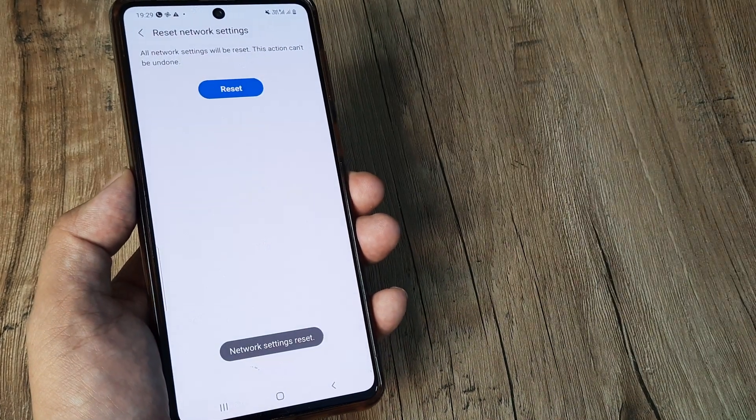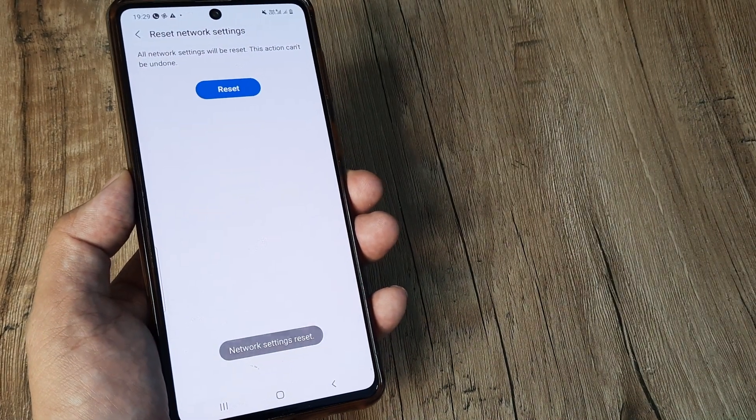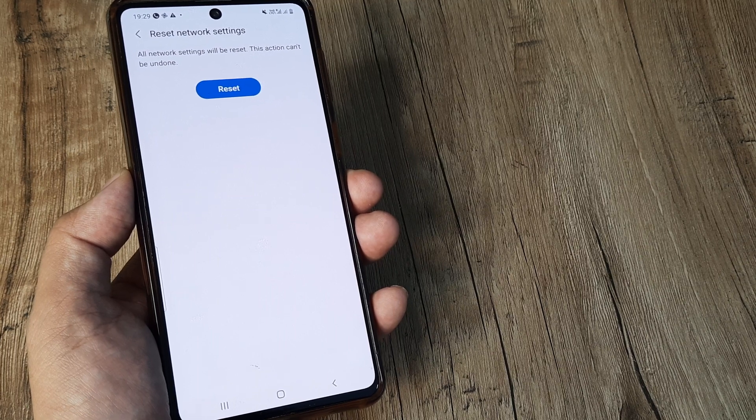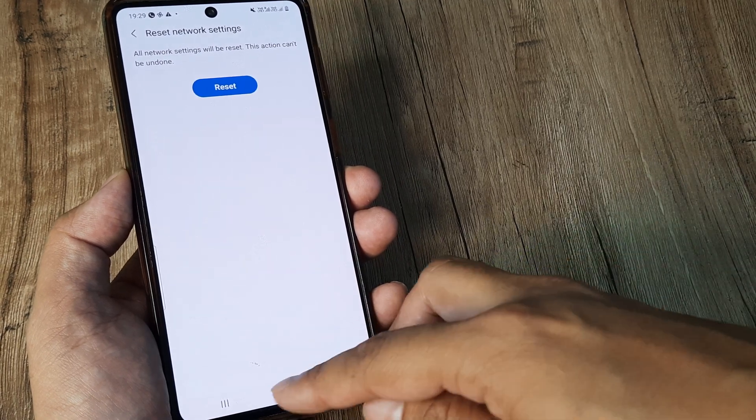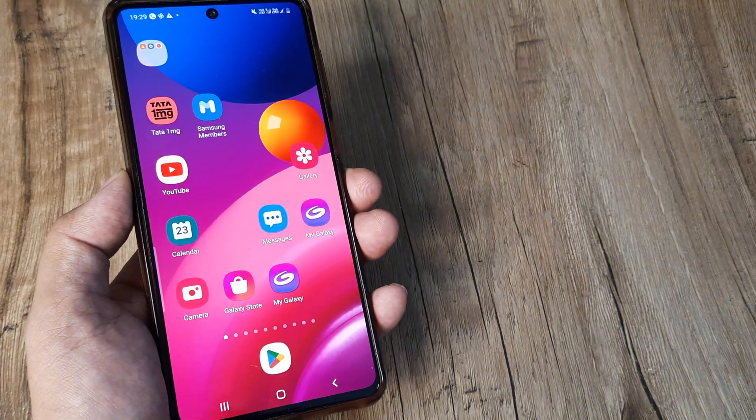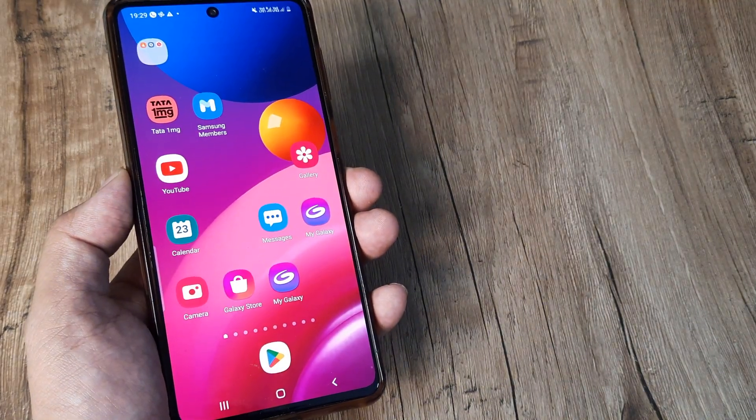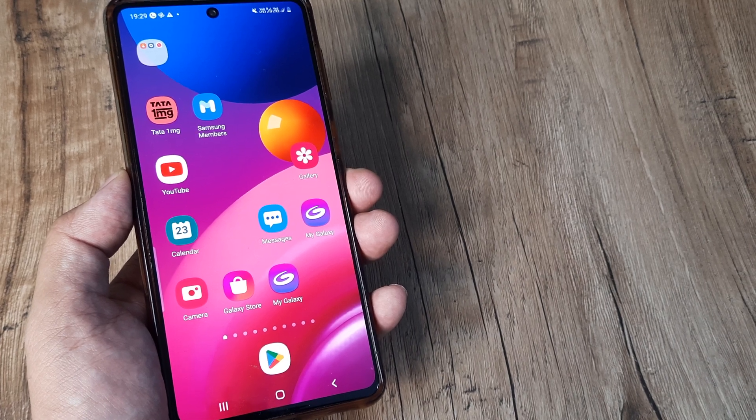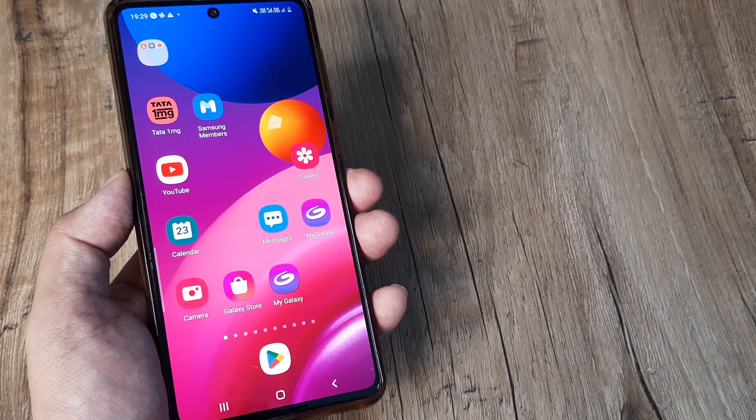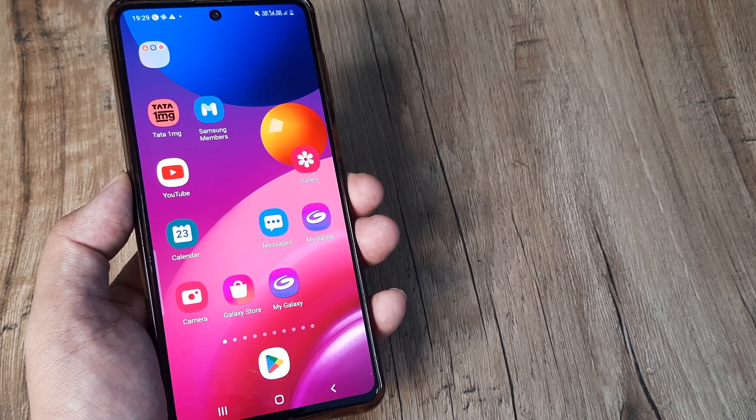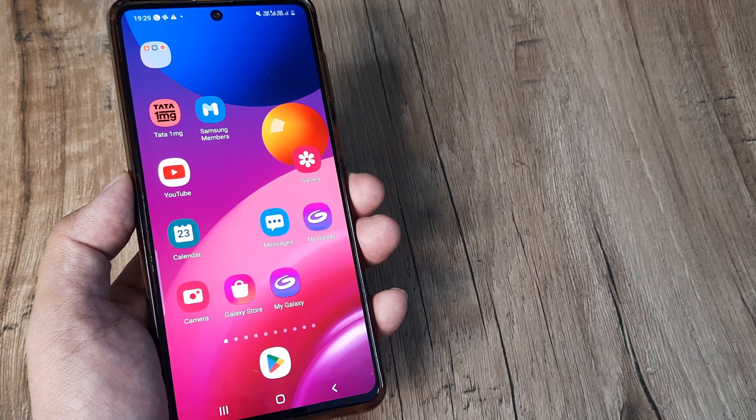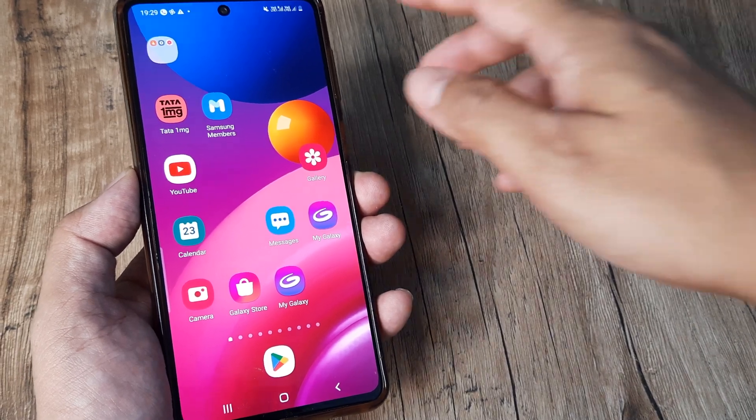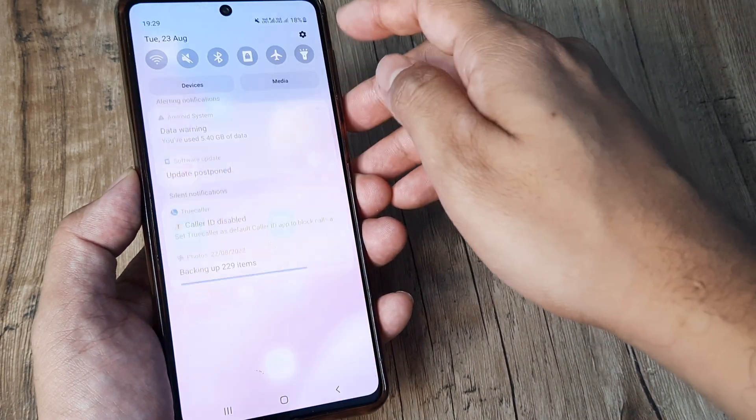Now one common question that people ask is whether any data gets lost, so no data will get lost, only thing is you will be required to connect to your wifi network again. Now this is a magical solution and in all possible cases, it's quite possible that your phone internet will start working again.